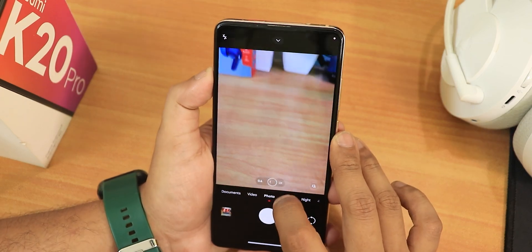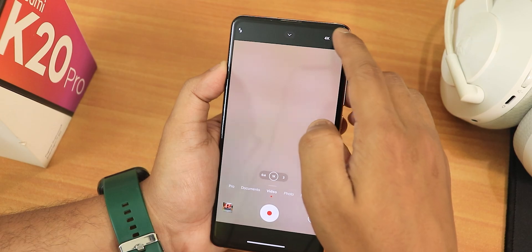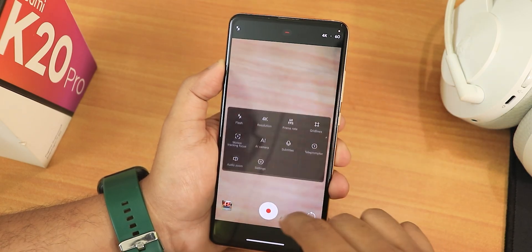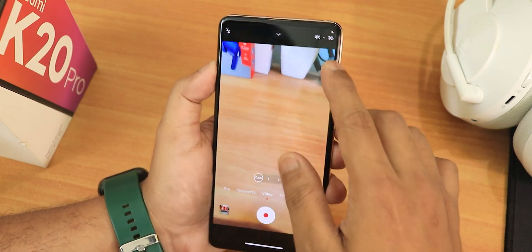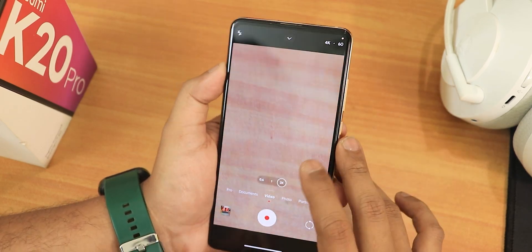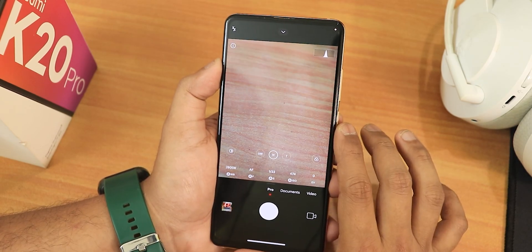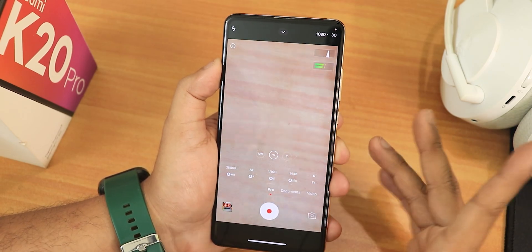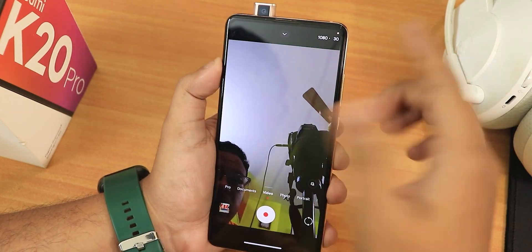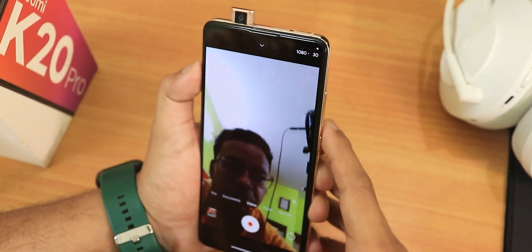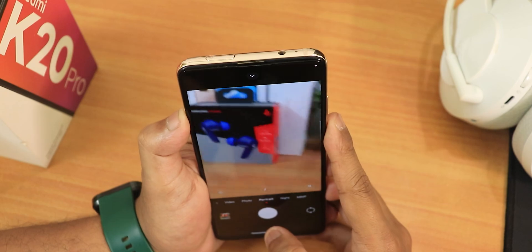All lenses are working perfectly fine — switching between them is smooth. In video settings there is up to 4K 60fps with the rear camera. With the wide-angle lens there is 4K 30fps, and the 2X option supports 4K 60fps. There is also documents mode, pro mode with up to 4K 60fps video, and with the front camera there is only up to 30fps for video. In portrait mode with the rear camera, it is working fine.